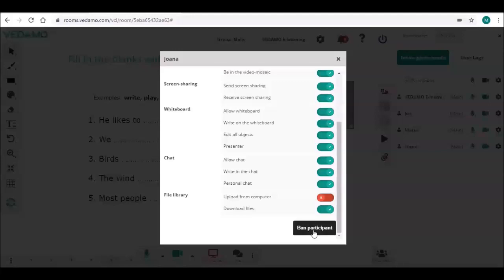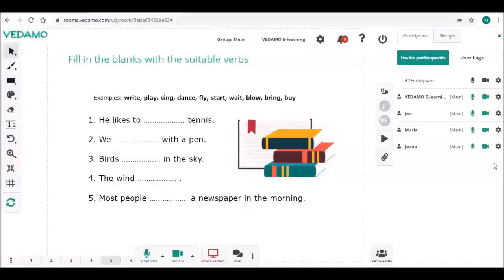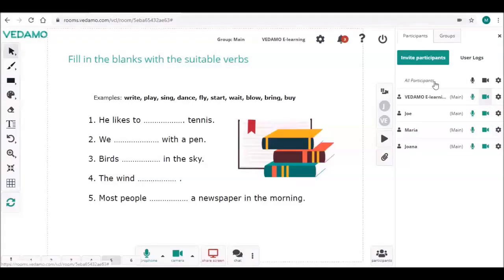The host has the option to control the settings for each participant separately or for all participants at once. To change the settings for all participants, click here.